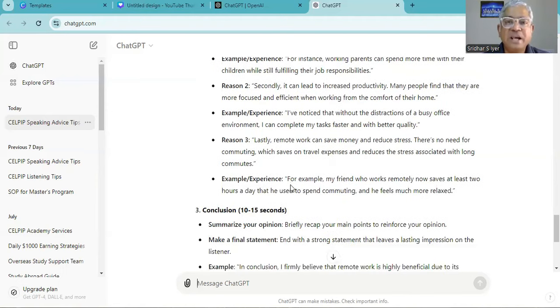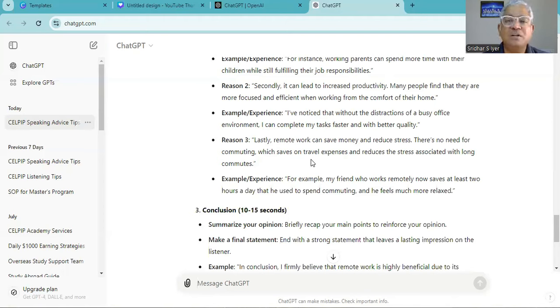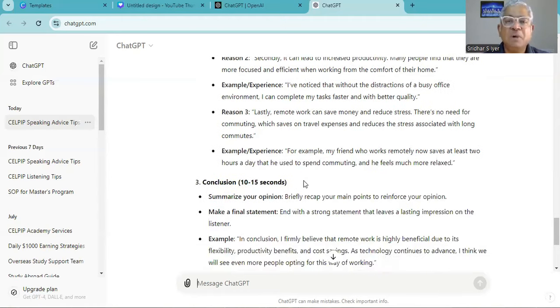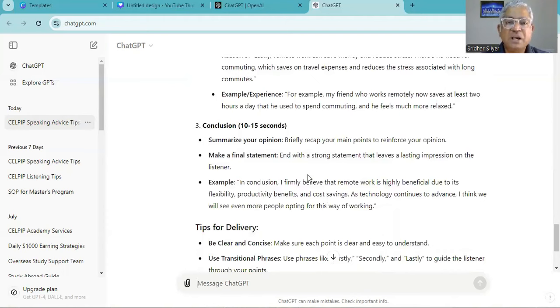Lastly, remote work can save money and reduce stress. There is no need for commuting which saves on travel expenses and reduces the stress associated with long commutes. For example, my friend who works remotely now saves at least two hours a day that he used to spend commuting and he feels much more relaxed.